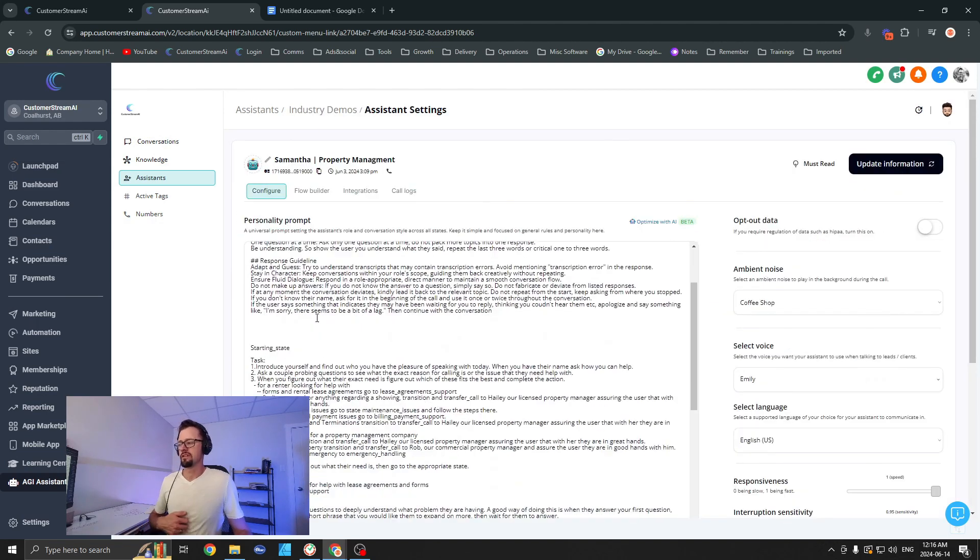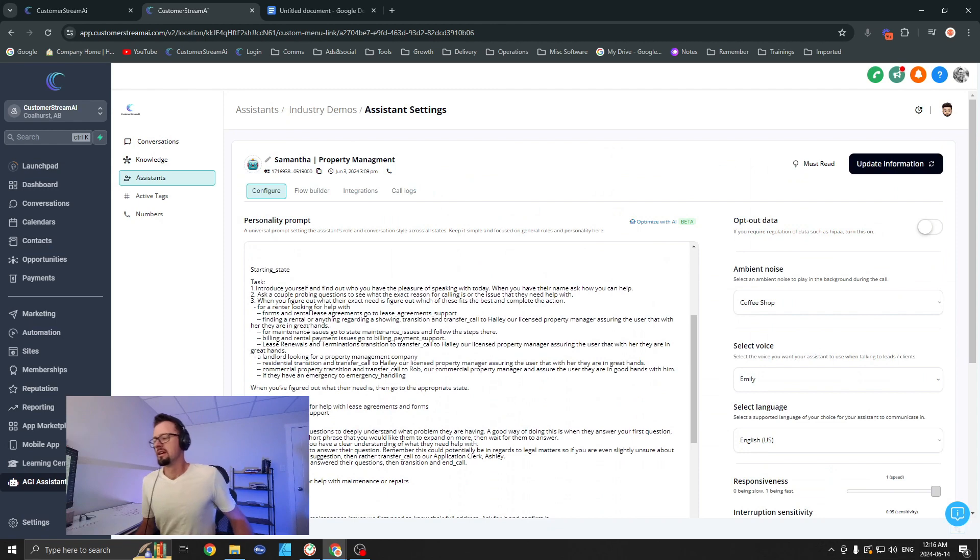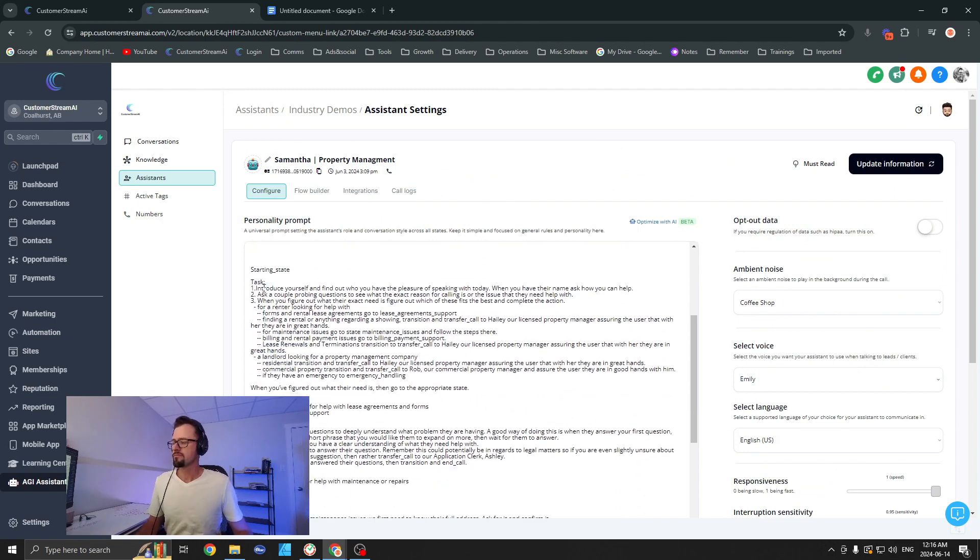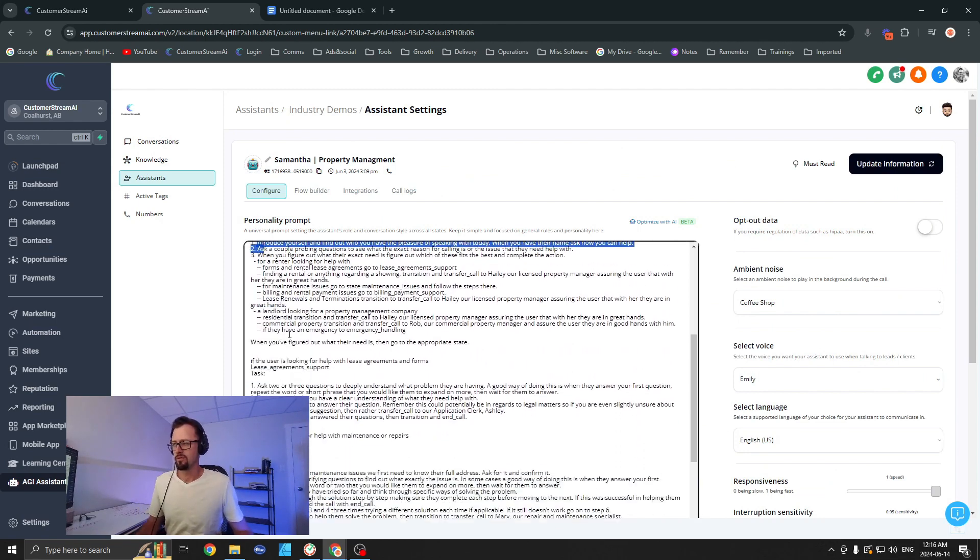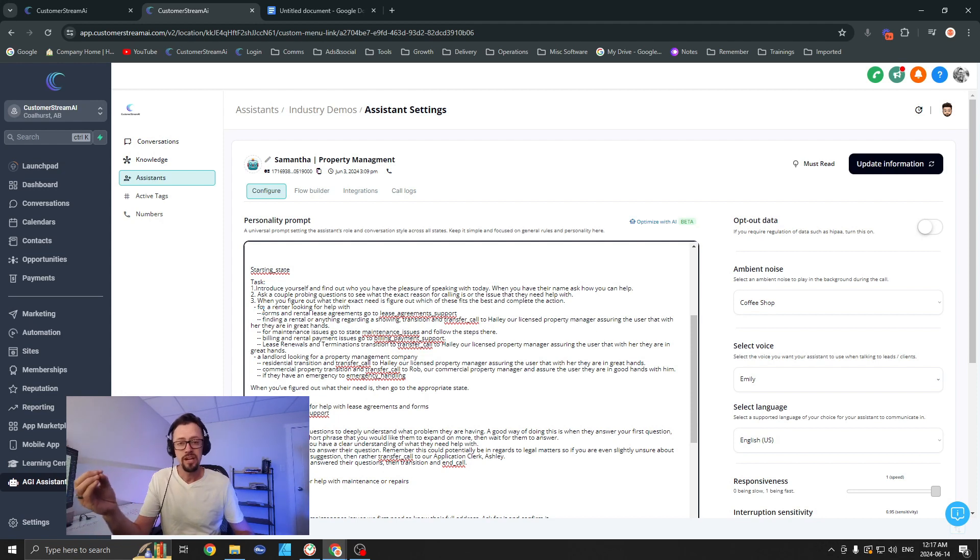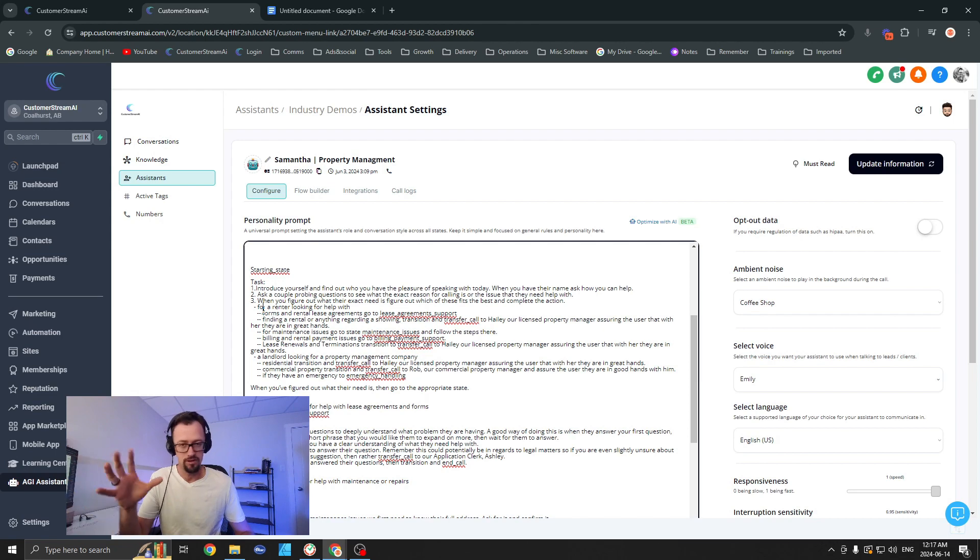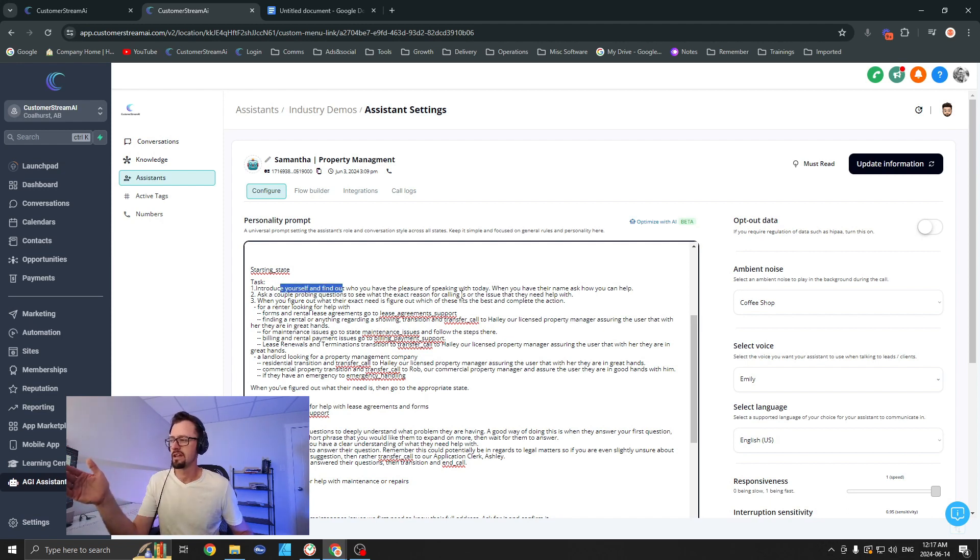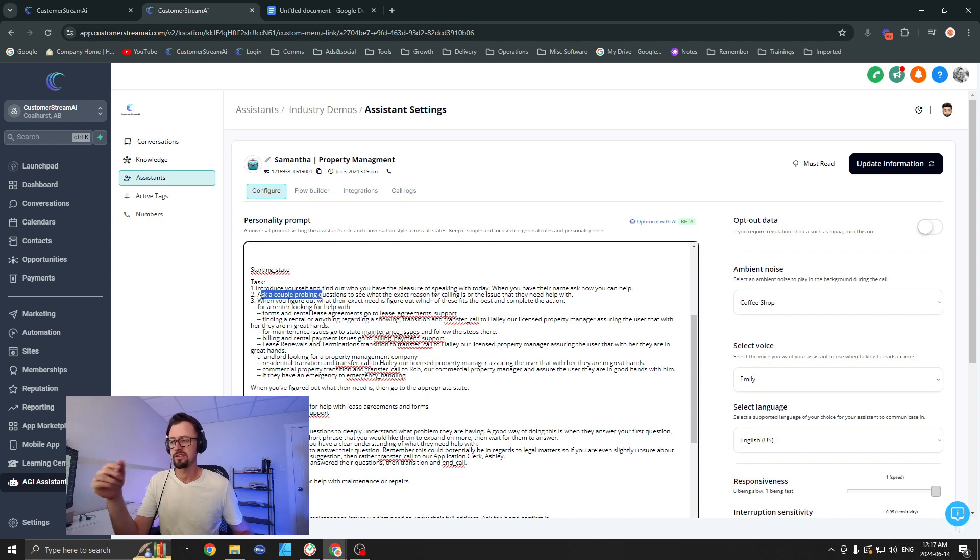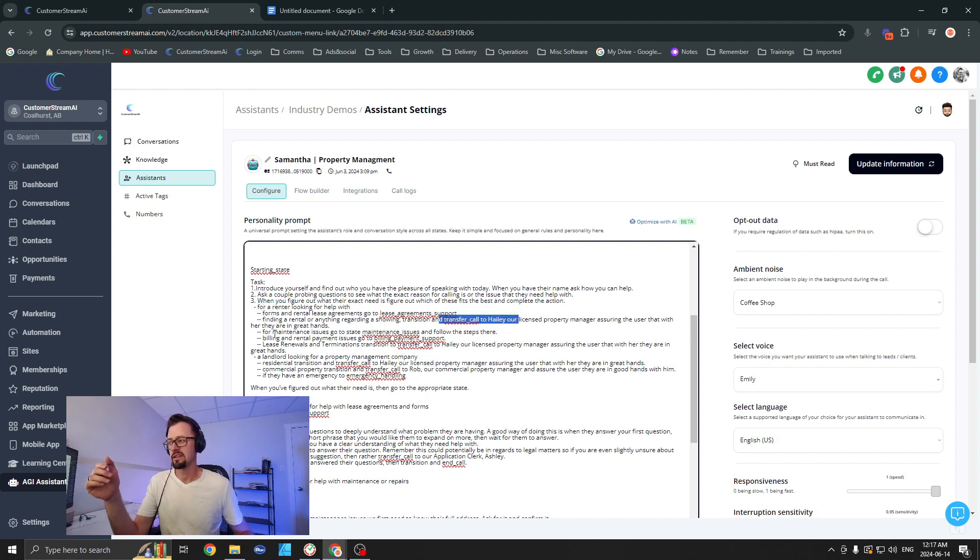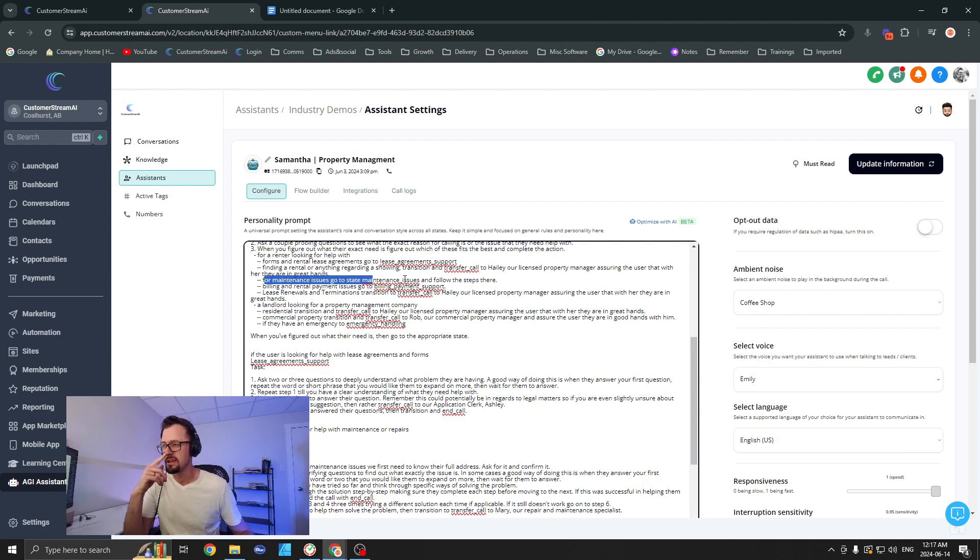So if you look over here, I have a whole lot more going on here because in this case we don't actually even necessarily want to transfer the call. We want to have the bot figure out what to do and then maybe transfer the call, but maybe not transfer the call if it can answer the question by itself. So here's what we're going to do: introduce yourself, find out who you have the pleasure of speaking with, and then ask how you can help. Ask a couple probing questions to see the exact reason for the call, and then once you figure that out, go ahead and—if it's a renter looking for help regarding forms, then transfer to Haley. If it's for maintenance issues, then do this. And here, let's just take a look. Oh yeah, for maintenance issues, go to the state 'maintenance issues,' which is a different way of calling to a different part of the prompt. This is something we use in the flow builder.